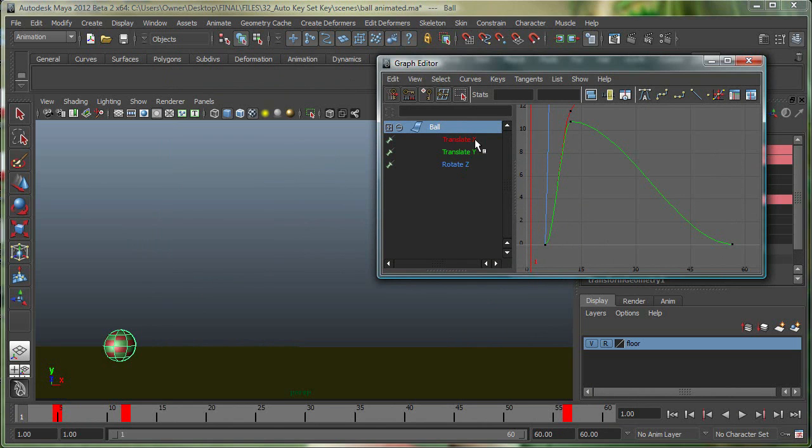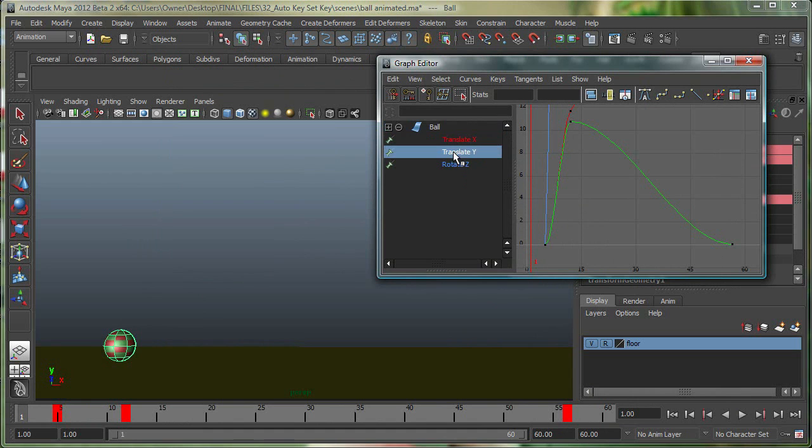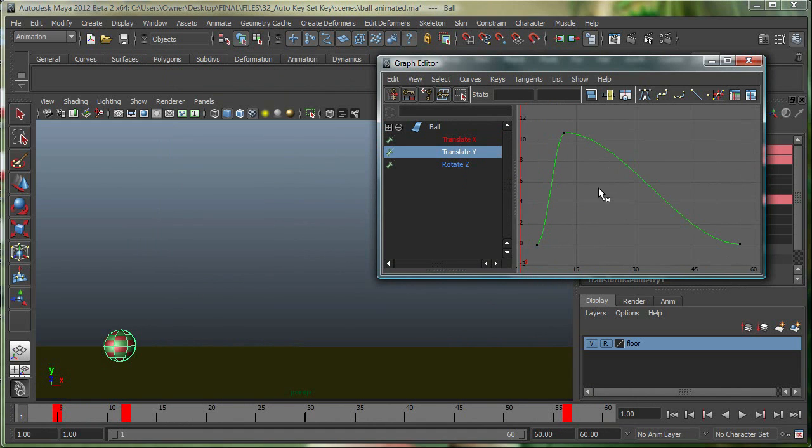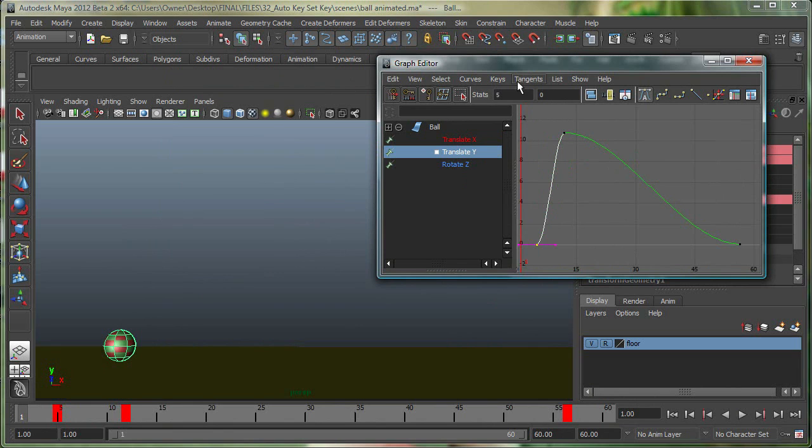And they're all highlighted in the particular axis. So X is the red axis, Y is the green axis, and Z is the blue axis, so Translate XYZ. If I select the Translate Y and hit A, it nicely frames this. These are pretty much my keyframes, the little dots over here. So if I select this right now, it's telling me this one's at frame five and the value is at zero.